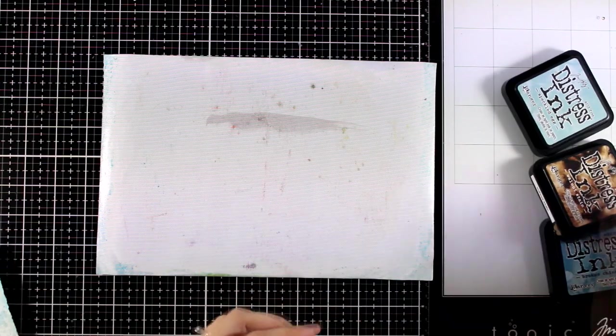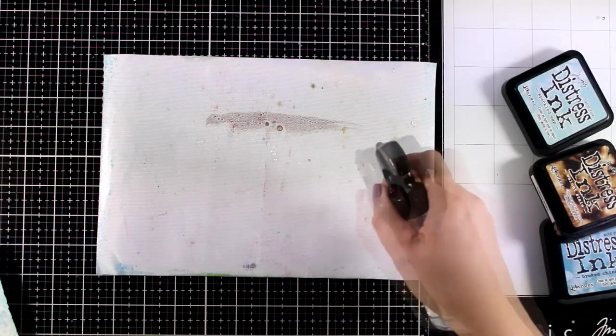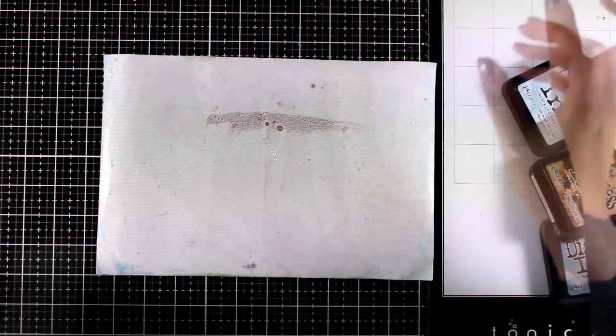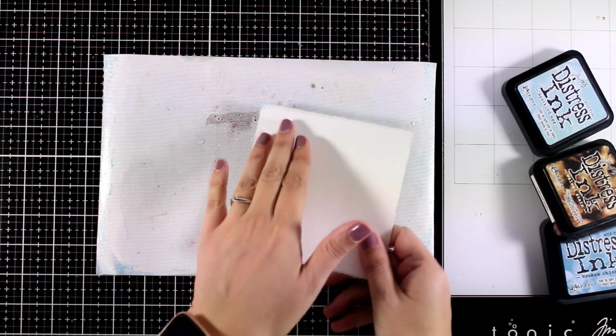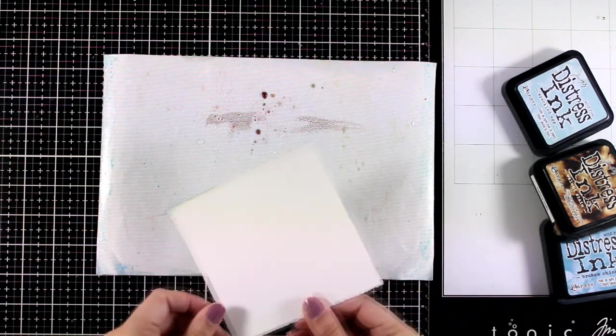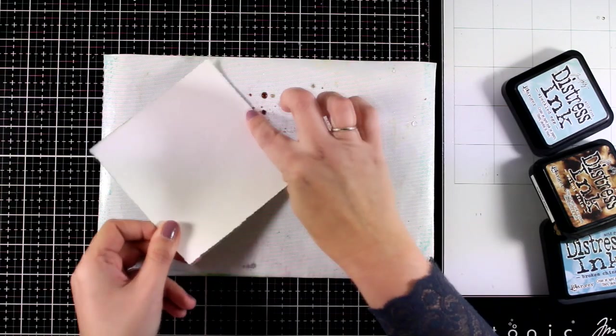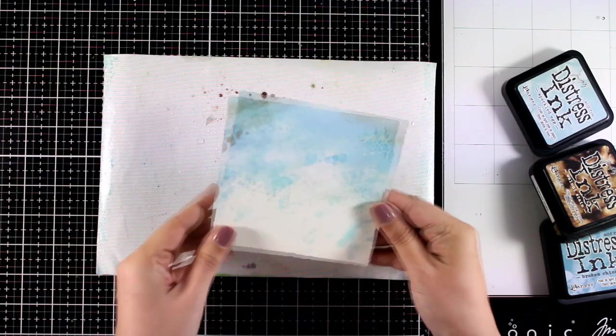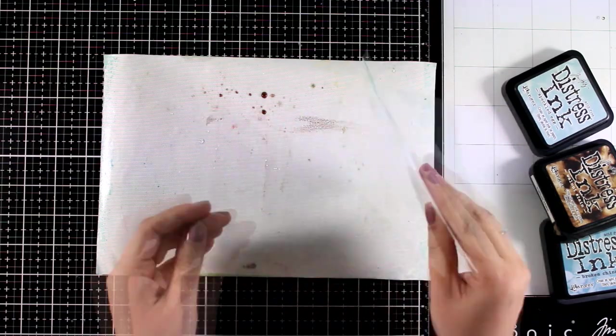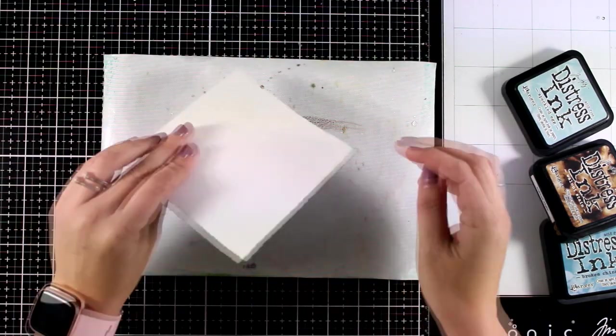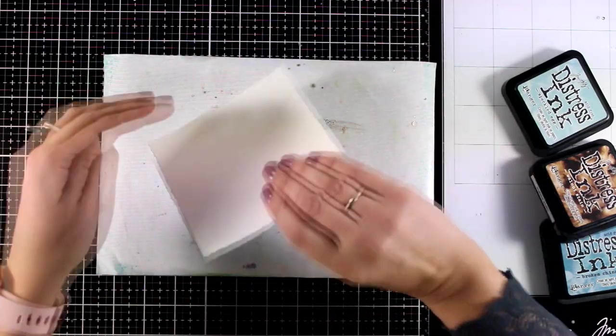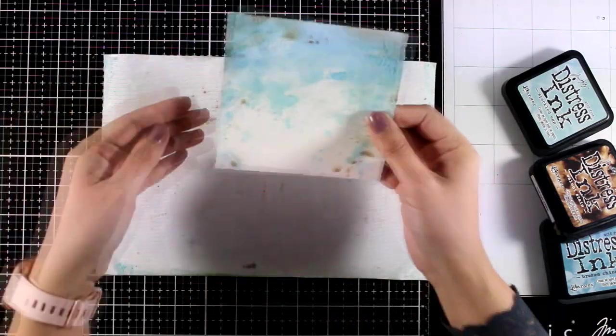Okay, one more layer and this is Walnut Stain, just a touch of brown since I'm going for a vintage look. I am not going to add too much. You can see I just smooshed a little bit and I'm not going to dab it all over the place, just in a few areas here and there to give that old look.